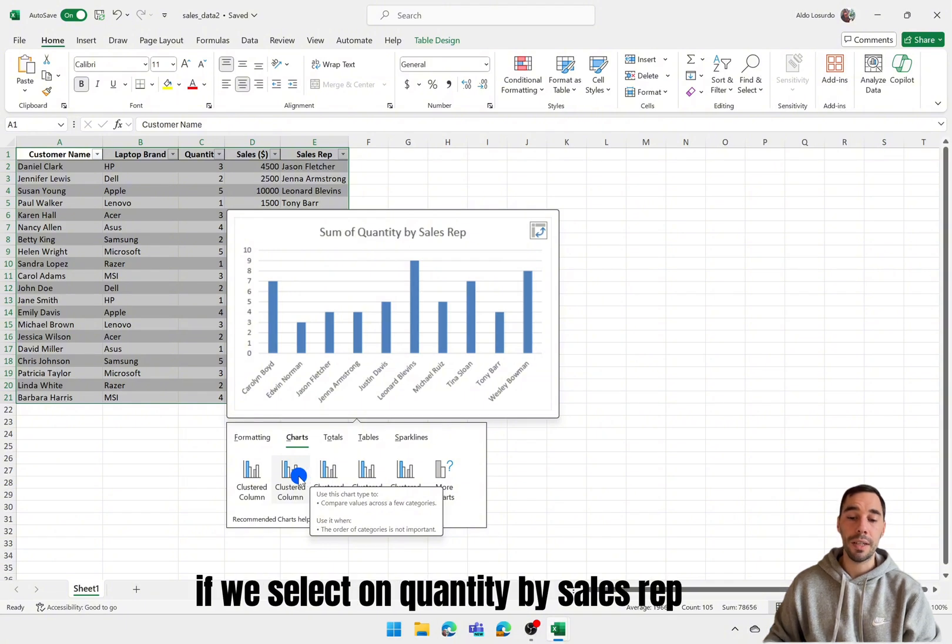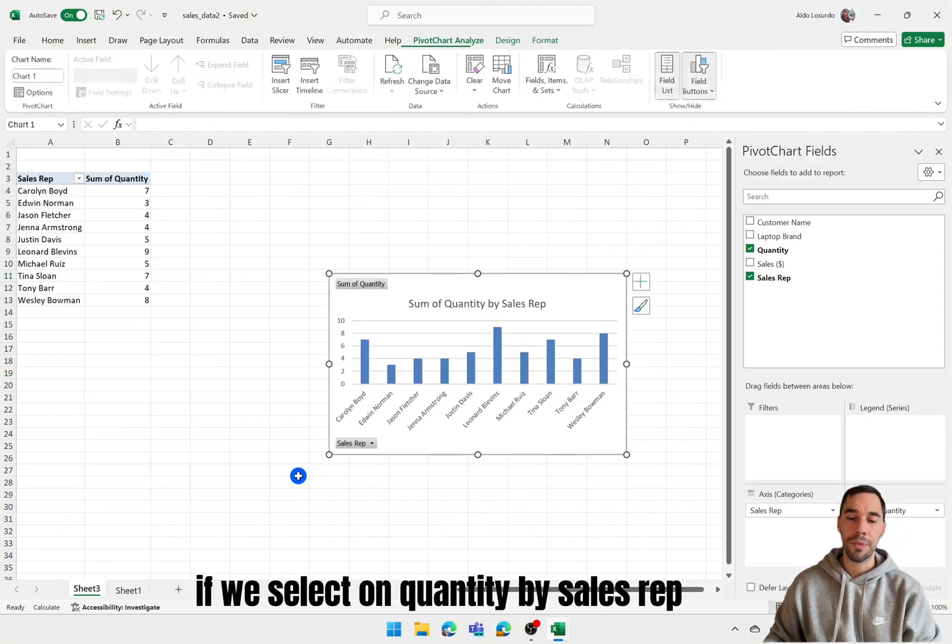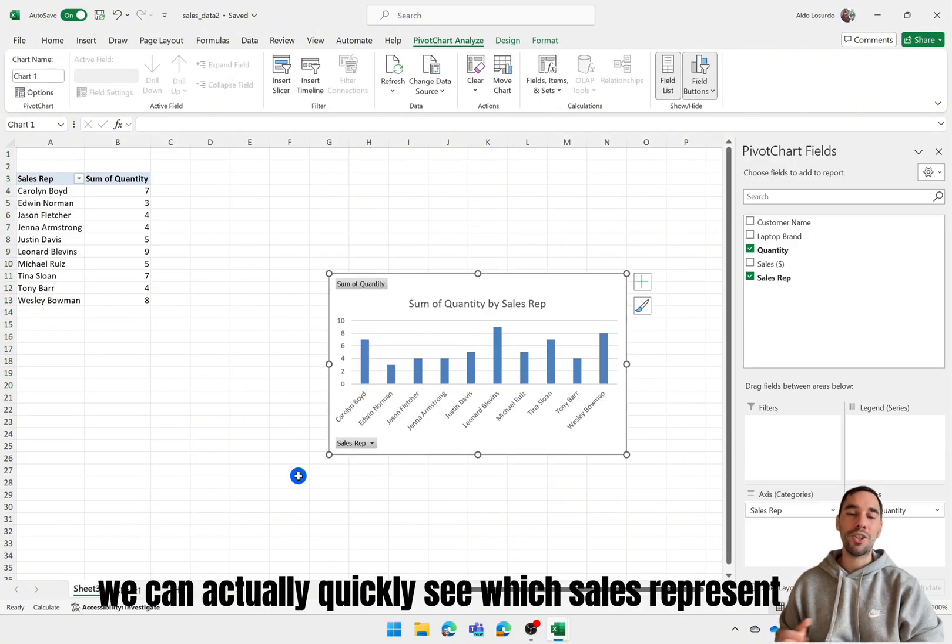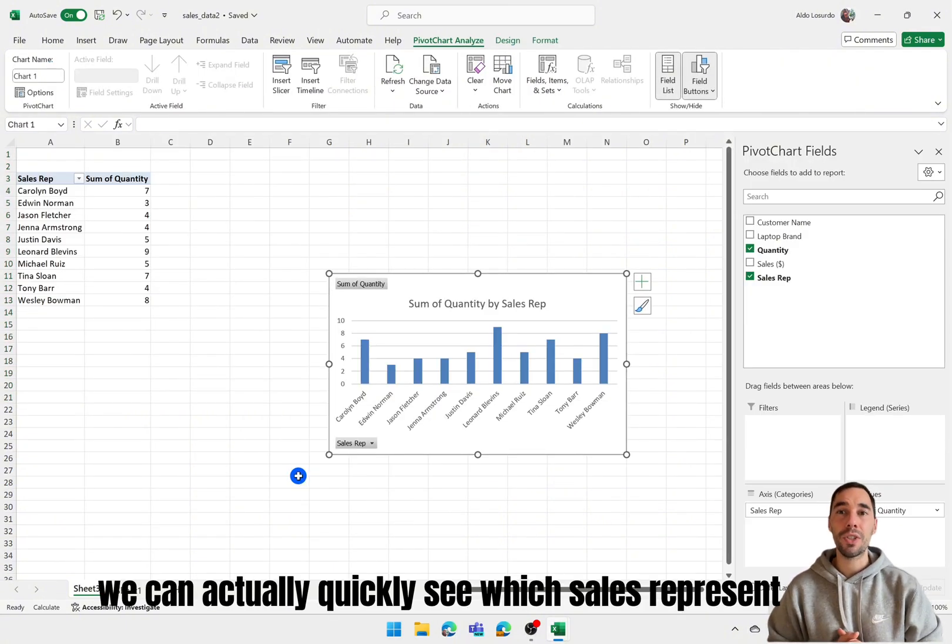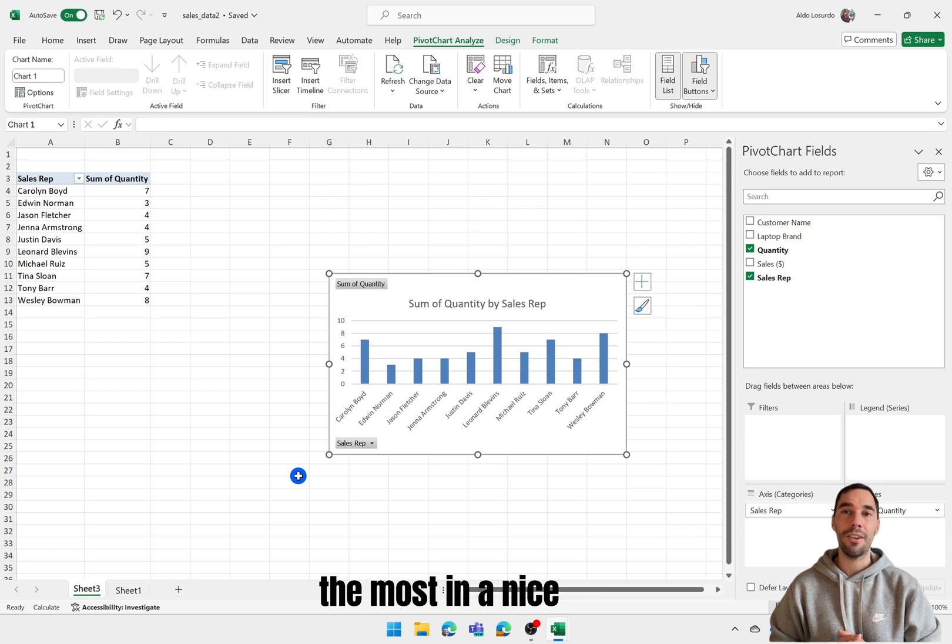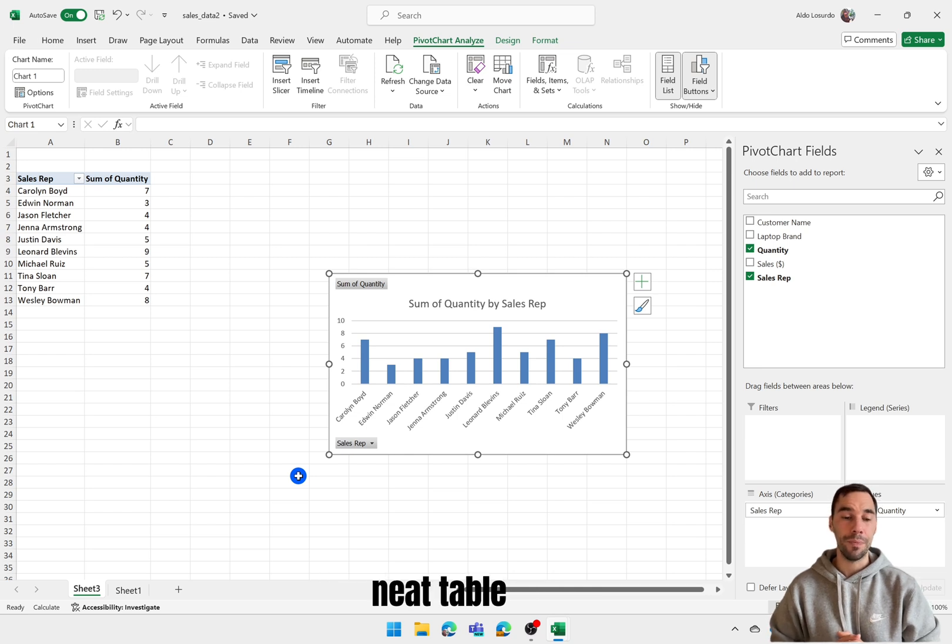If we select on quantity by sales rep we can actually quickly see which sales rep has sold the most in a nice neat table.